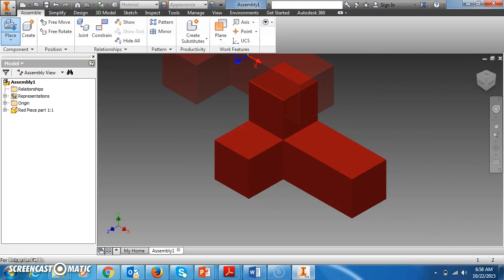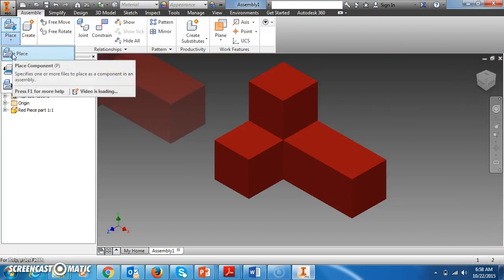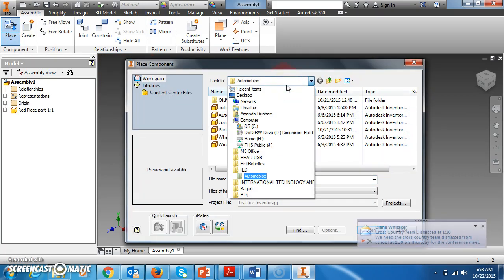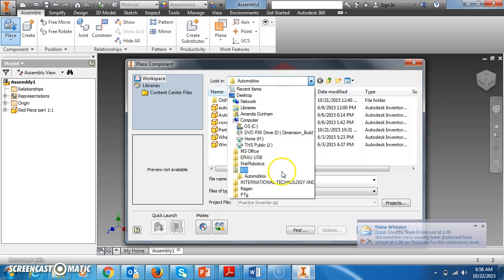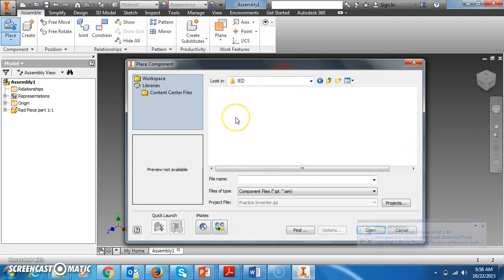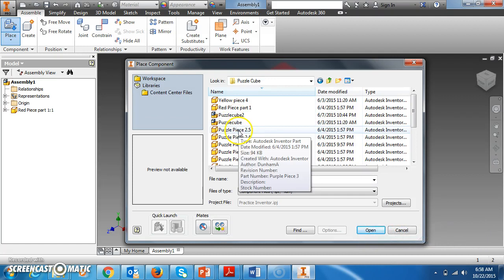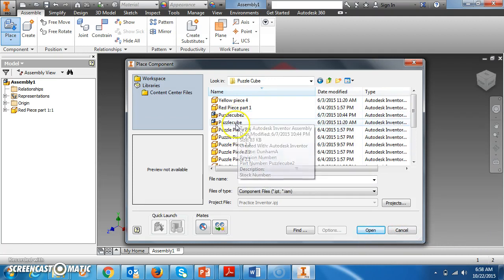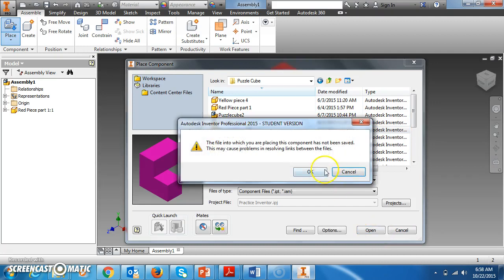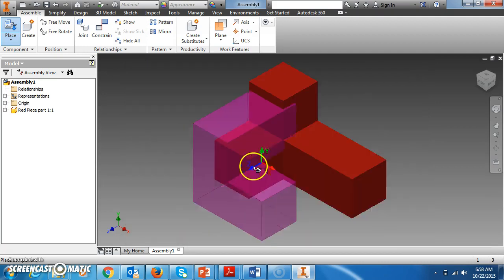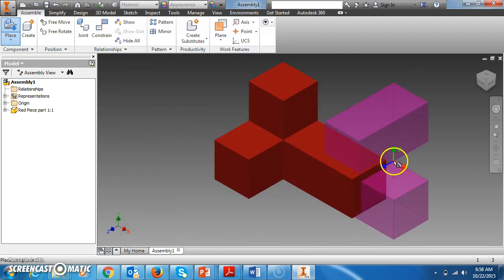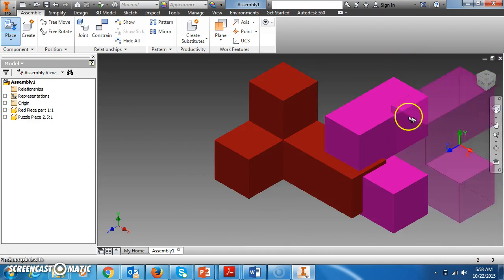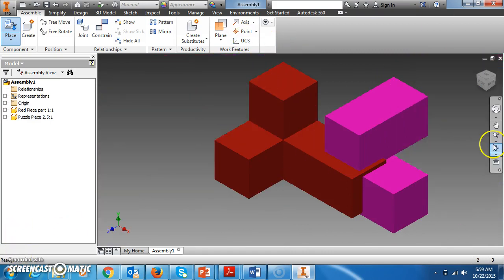For example, I'll open up this red one and I just click it and it places it in there. Then I'm going to bring in another puzzle piece so that I can put these two together. So I'll bring this in.